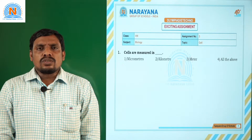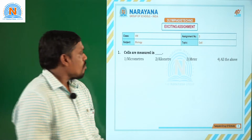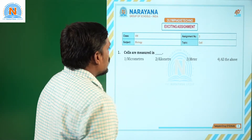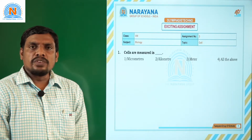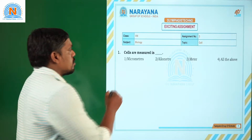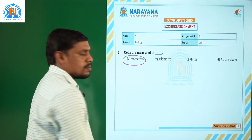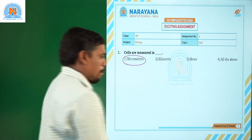Starting with the first question: cells are measured in dash. As you know very well, cells are always measured in micrometers. Moving on to the next question.